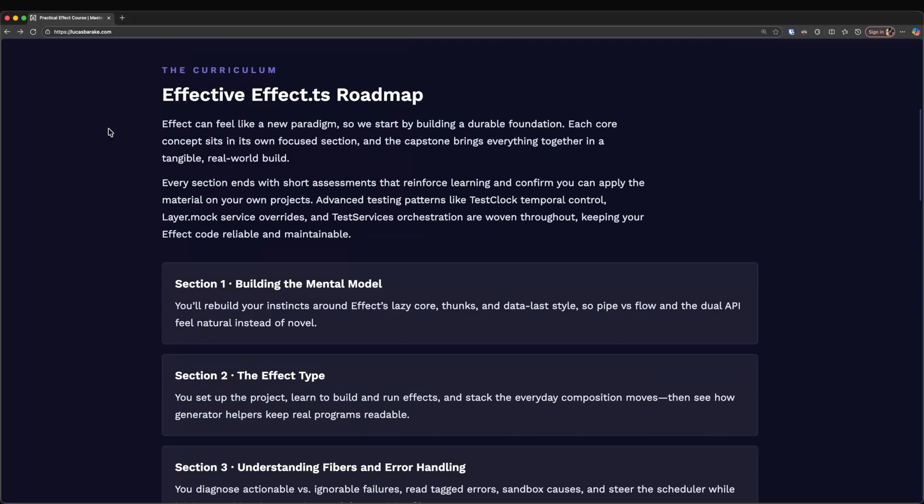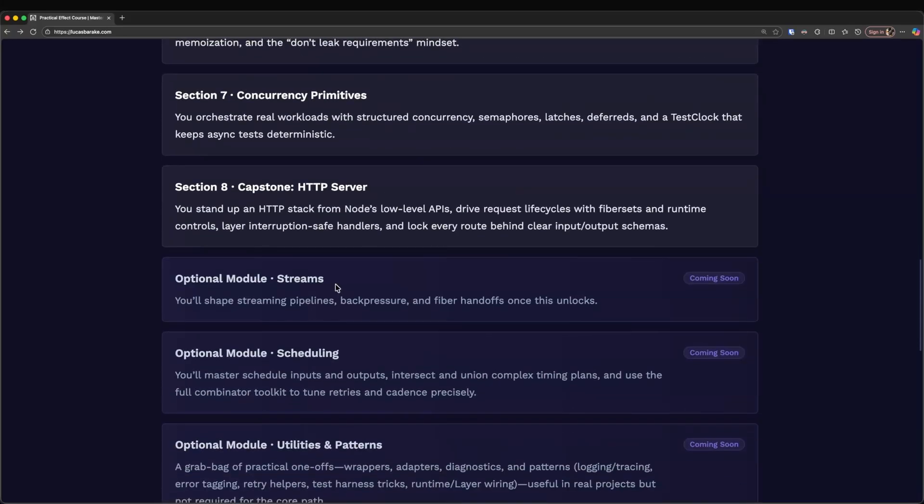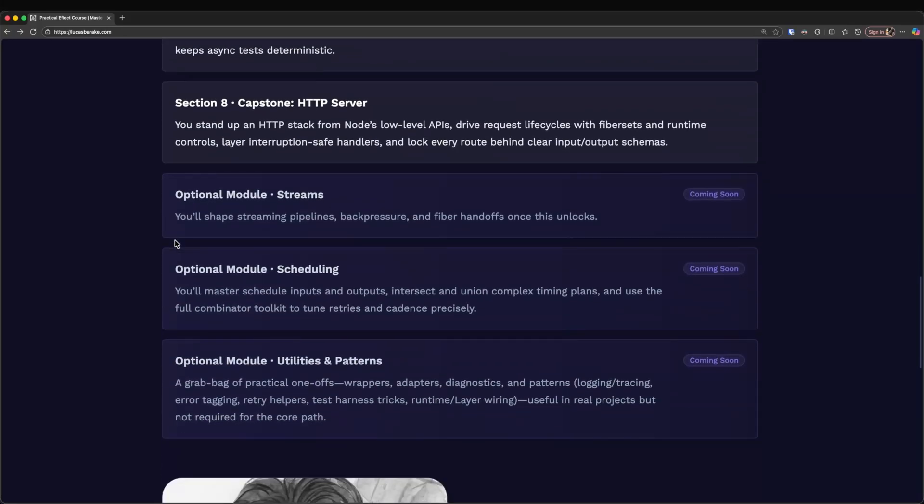Now you can find it in the description where you will also find the curriculum. But so far, it's eight hours of content. Though some optional modules are yet to be released and I'm foreseeing around 10 hours of total content.